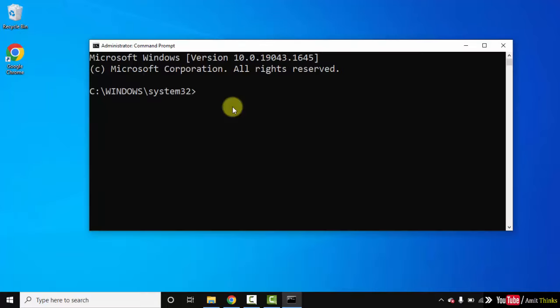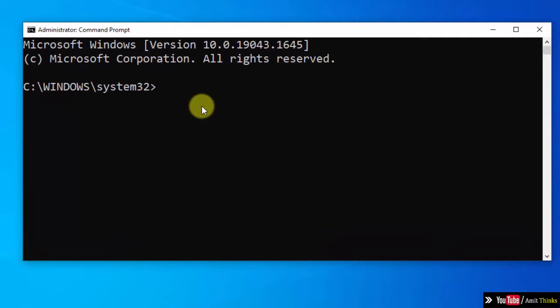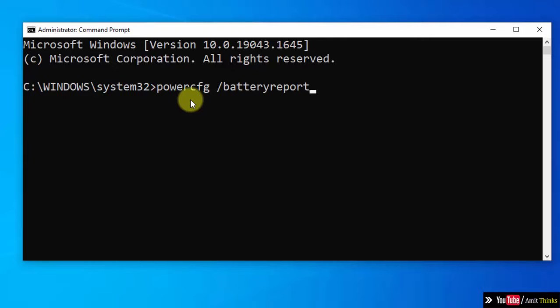Now to get the battery health report, that is the battery health status, type the command: powercfg /batteryreport and press Enter.